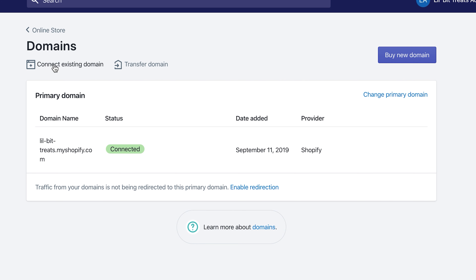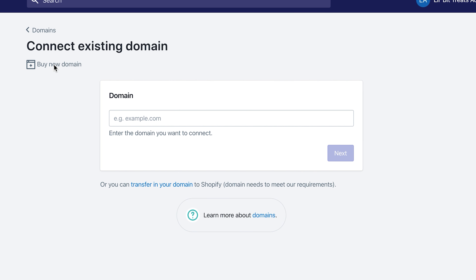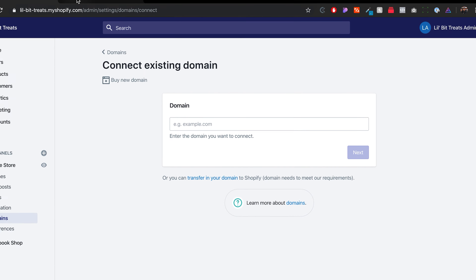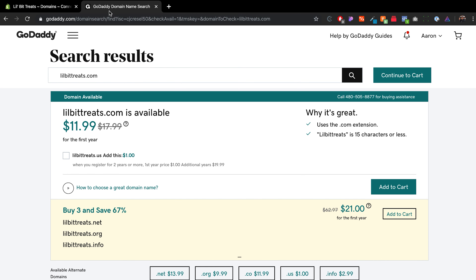You can also go to GoDaddy or Google Domains if you want to purchase a domain before you start your Shopify store. For example, a domain like alittlebitreat.com is available for only $11.99. You could add that to your cart and sit on it until the website is done and ready to go.